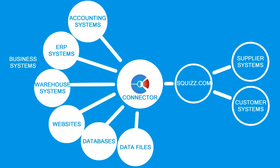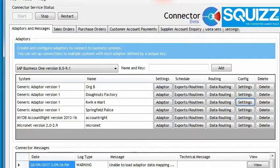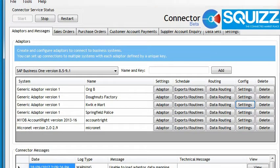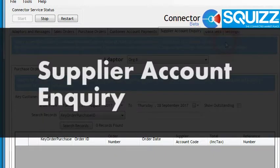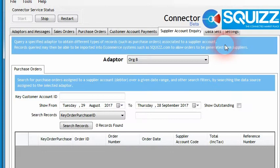If I open up the Squiz.com connector software such as we have here, one of the new changes we've added to the connector is this new tab called Supplier Account Inquiry. Within the connector application, we can use this new area to be able to query out purchase orders from any connected business systems we have set up. This is helpful so that we can view the details of these purchase orders as well as submit the purchase orders across to suppliers in other systems through the use of Squiz.com.